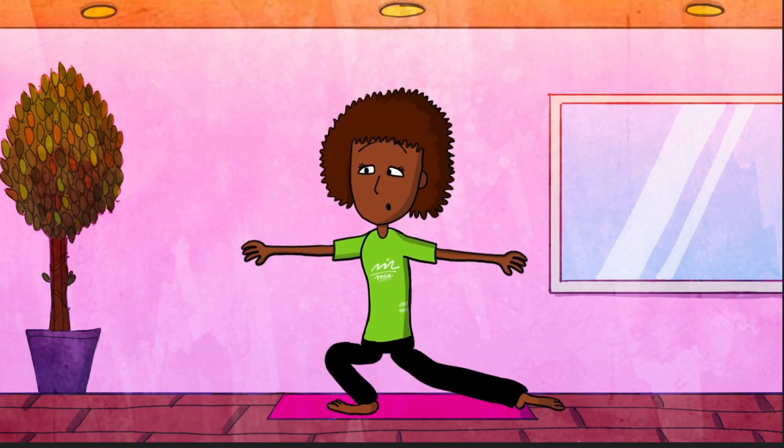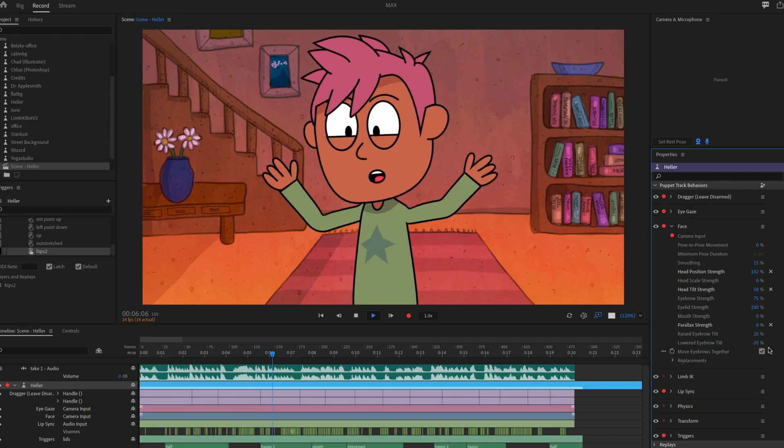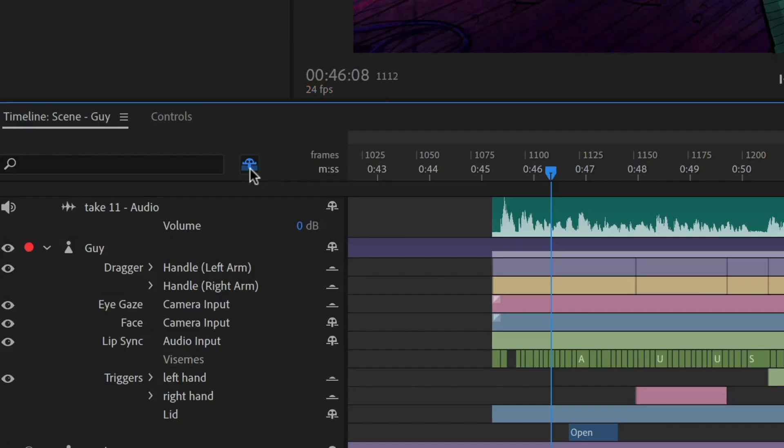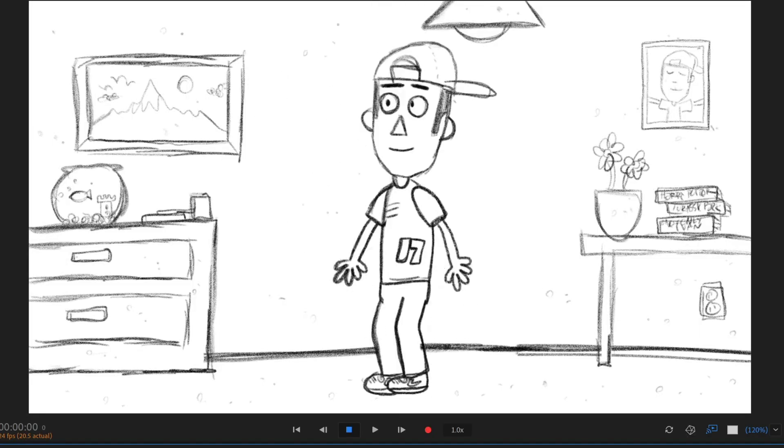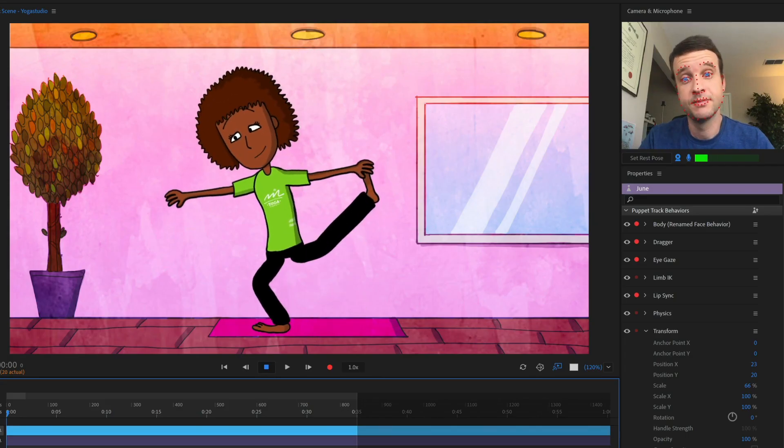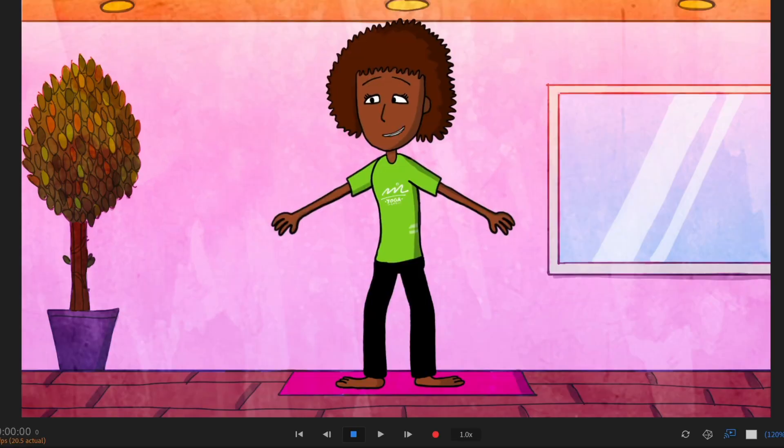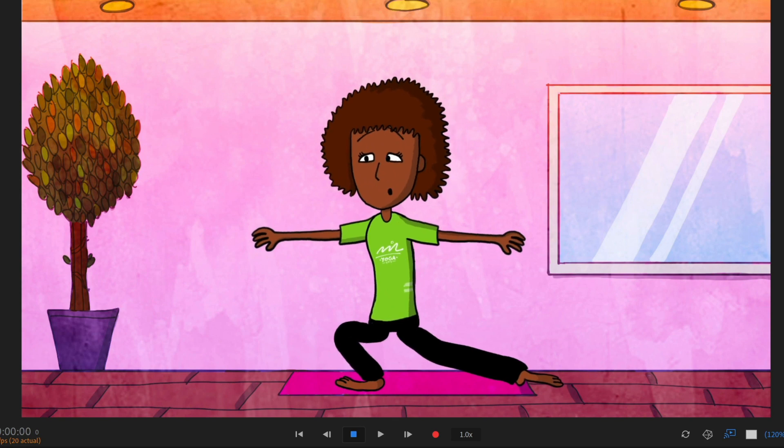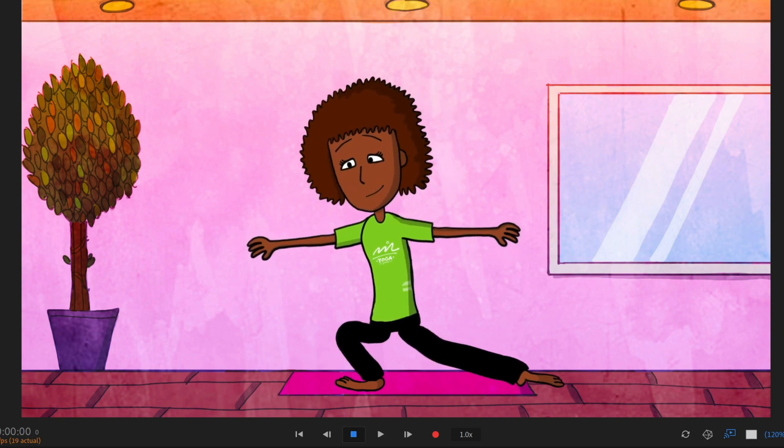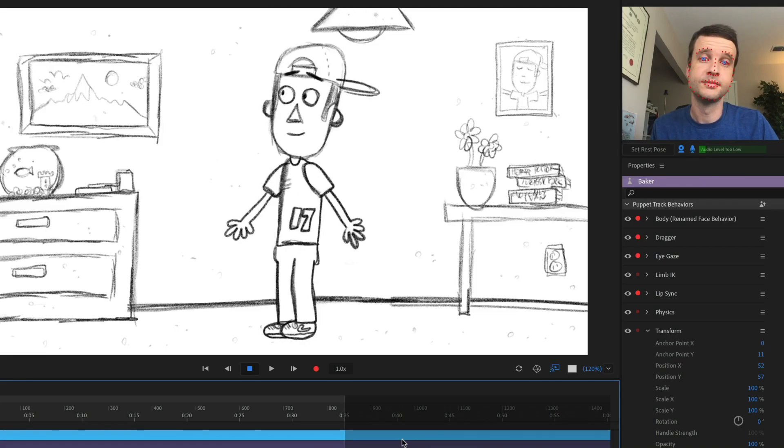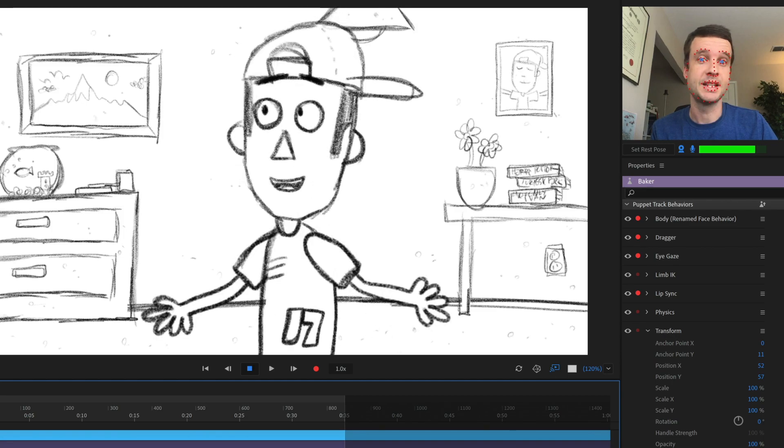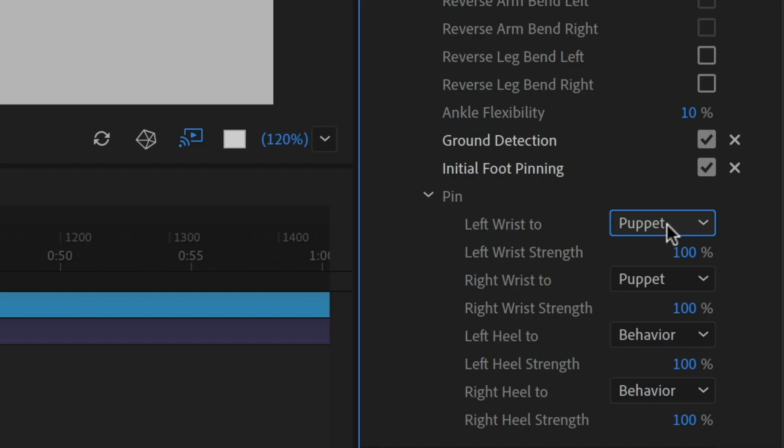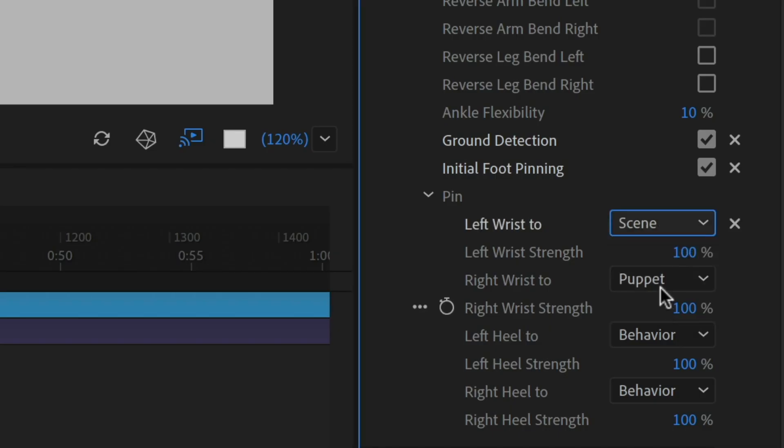The latest version of Adobe Character Animator adds some exciting new tools to bring your characters and stories to life. Inverse kinematics have been extended to the legs with the new Limb IK behavior. Now characters can squat, pose, bend, and jump to add further expressiveness.